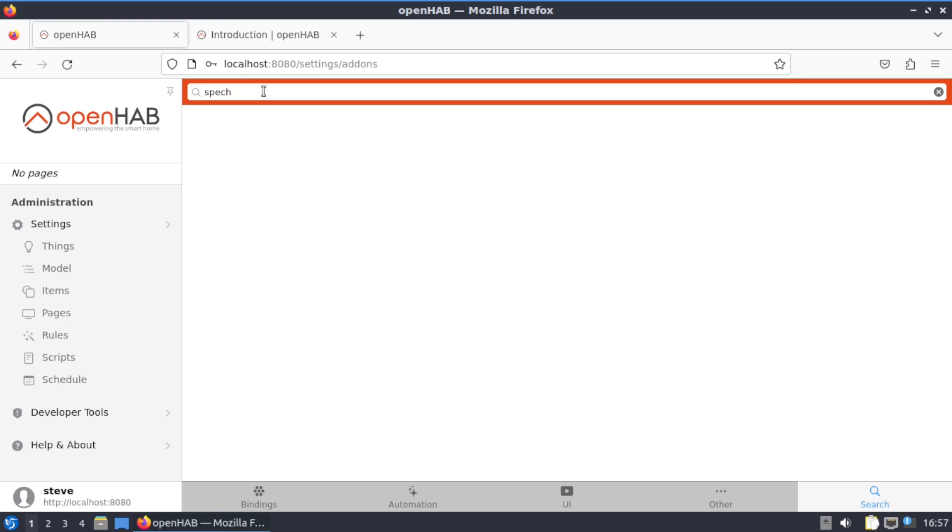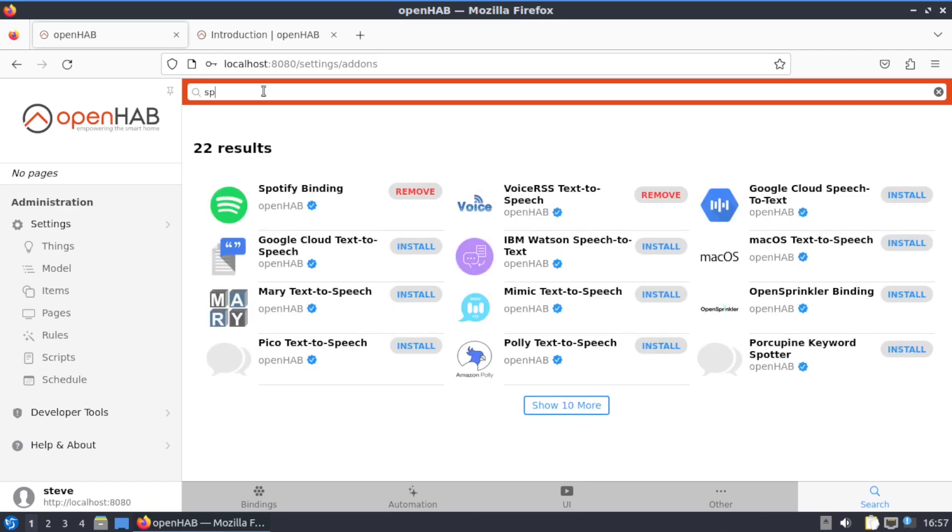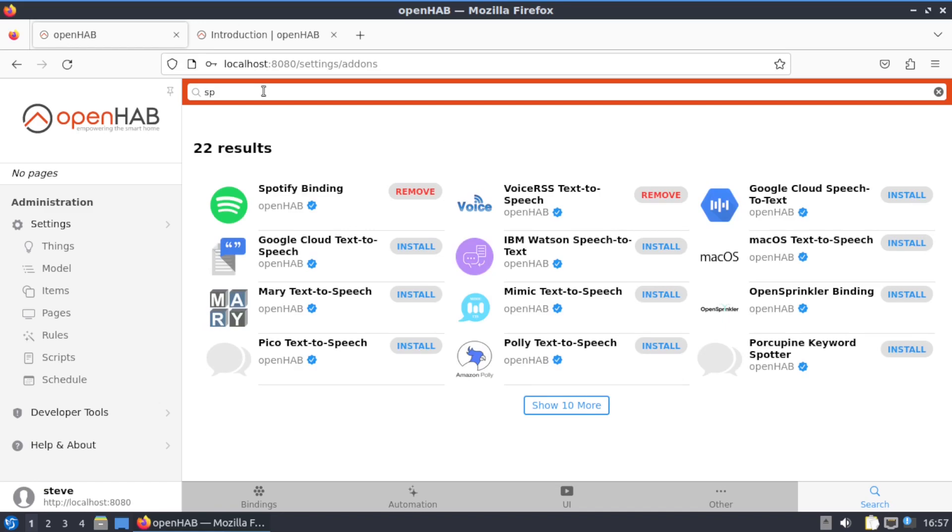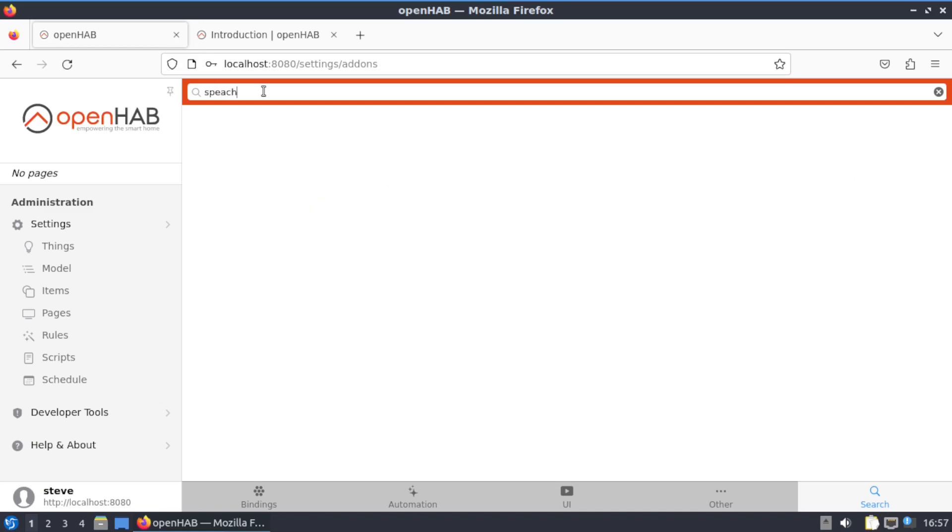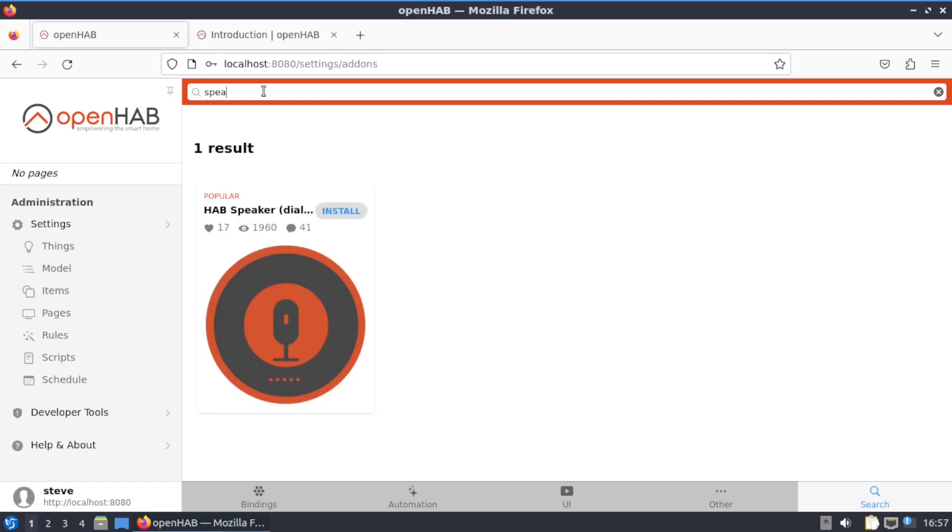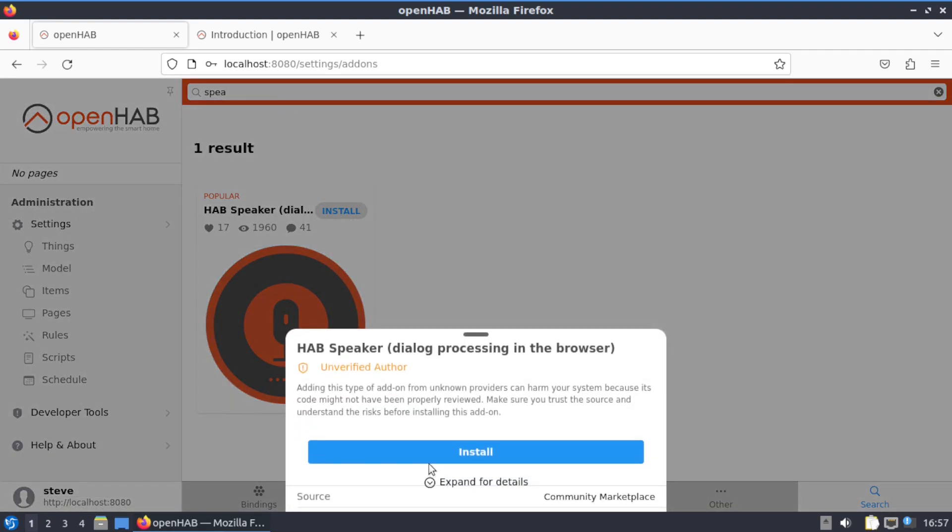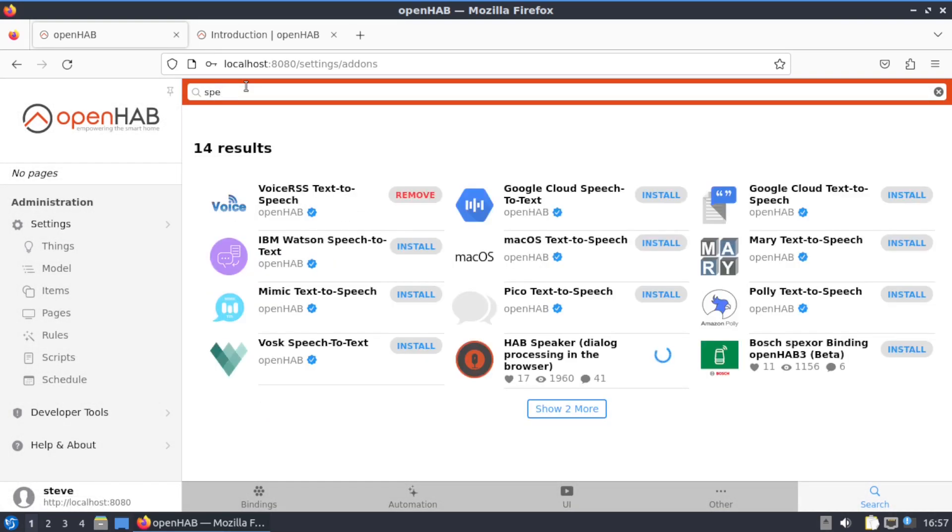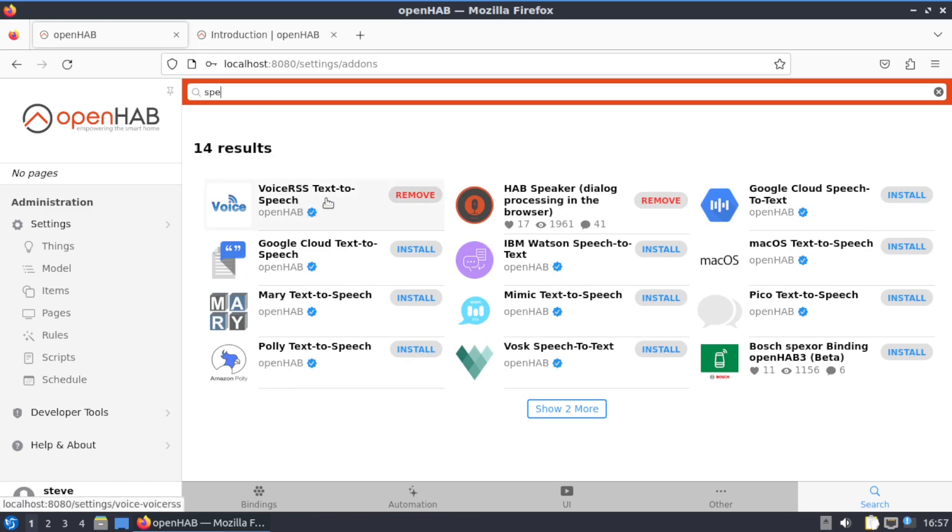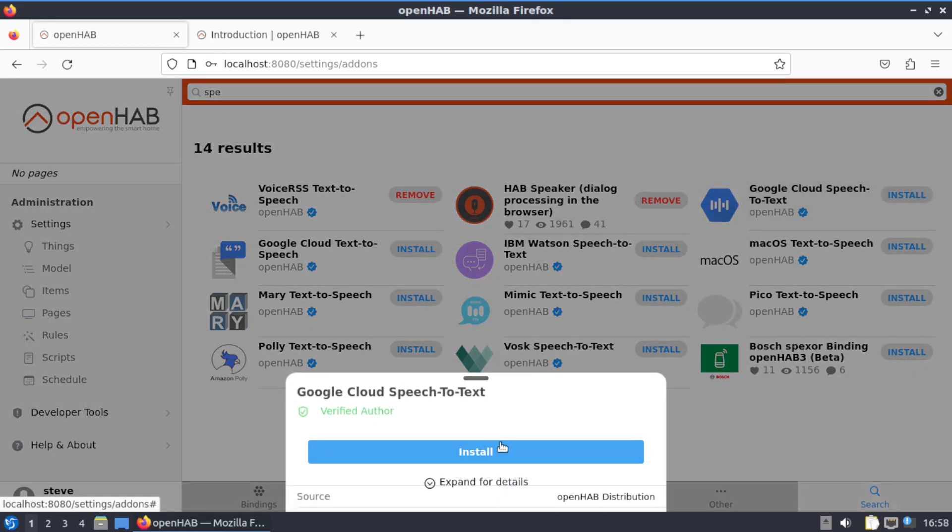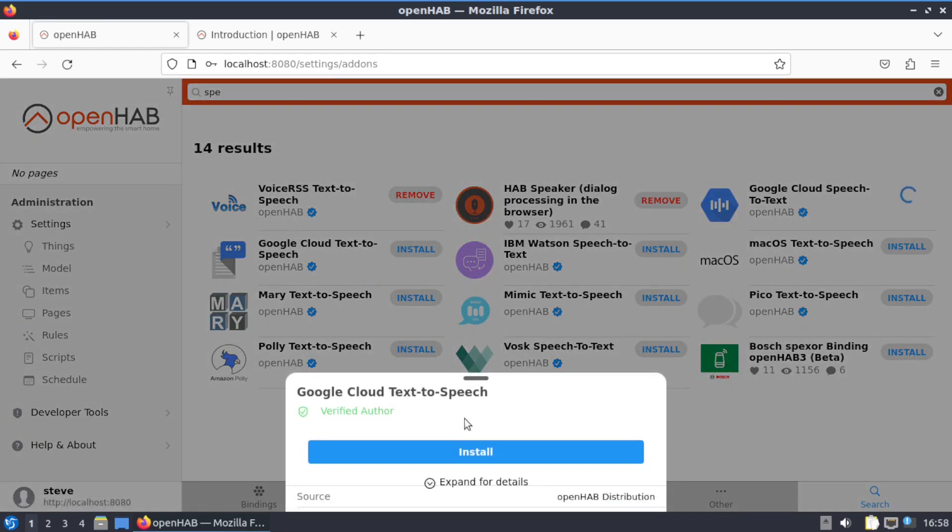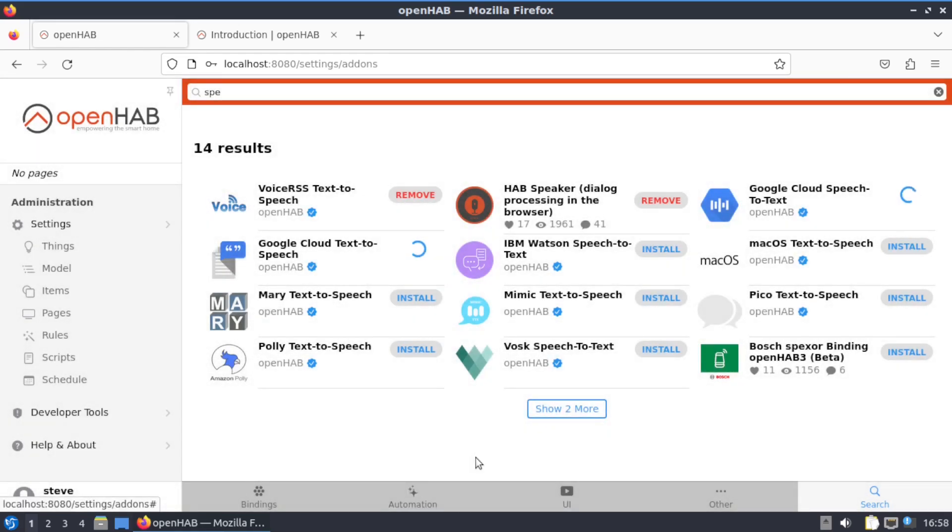Type in voice, voice RSS to RSS. Click on that, install. Speech, speaker. I did not realize that. There you, install that. There we go, Google Cloud speech-to-text. Click on that one, click on Install. Polly speech-to-text, Mary speech-to-text, Google Cloud text-to-speech, install. Bosch Bixer binding, OpenHAB3, install.